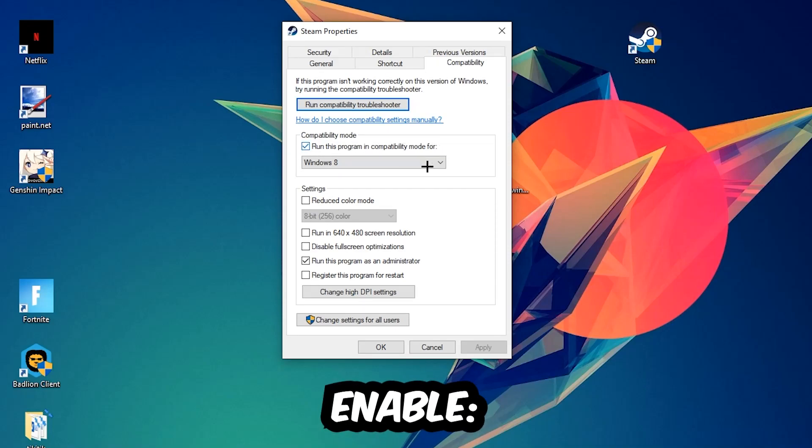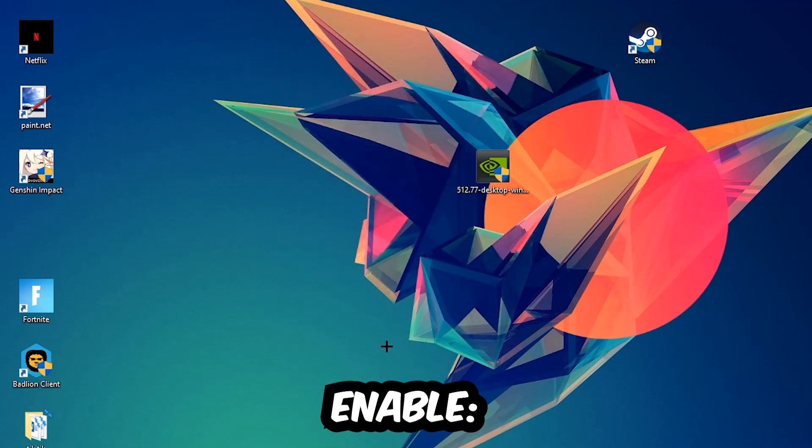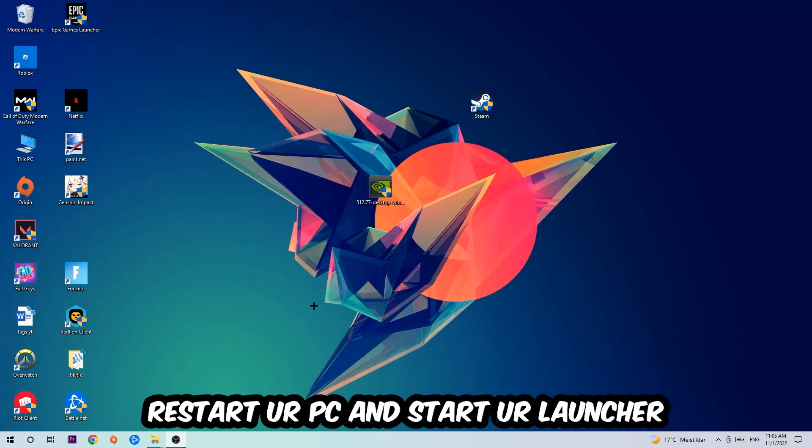So let's quickly run through it: enable Run this program in compatibility mode for Windows 8, disable fullscreen optimizations, as well as enable Run this program as an administrator. Hit Apply and OK. I would personally recommend to reset your PC afterwards, and once it is restarted you should be able to see this little atmosphere symbol right in your shortcut.